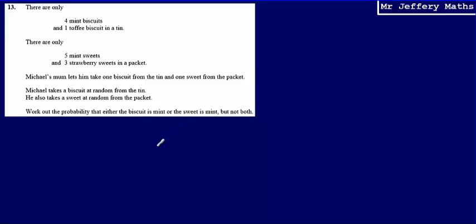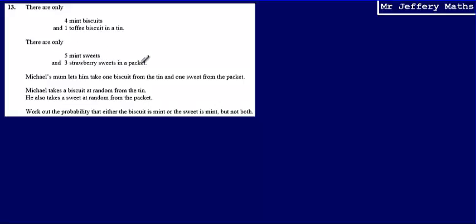This is question 13 from a series of videos taking a look at the Enexcel practice papers. We're told that there are only four mint biscuits and one toffee biscuit in a tin, and there are only five mint sweets and three strawberry sweets in a packet. Michael's mum lets him take one biscuit from the tin and one sweet from the packet.